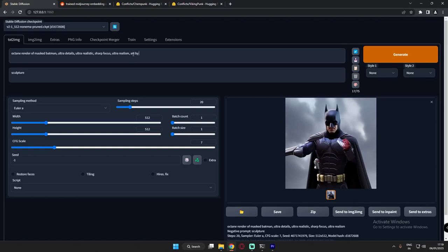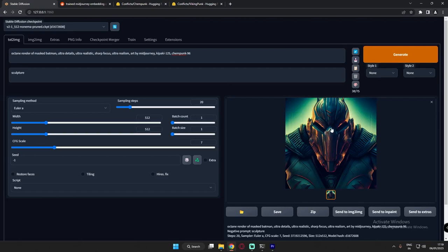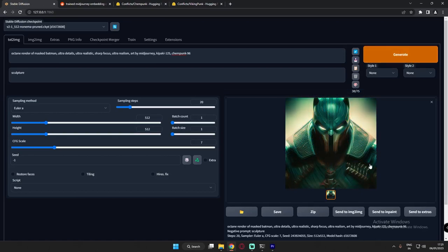The first is 'art by Midjourney' for the Midjourney prompt. The next is 'Kipaki-125' for the Egyptian Sci-Fi embedding, and the next one is 'Kempunk 96' for the Kempunk prompt. Now let's generate with this. We got a pretty cool image of a Batman with mask.